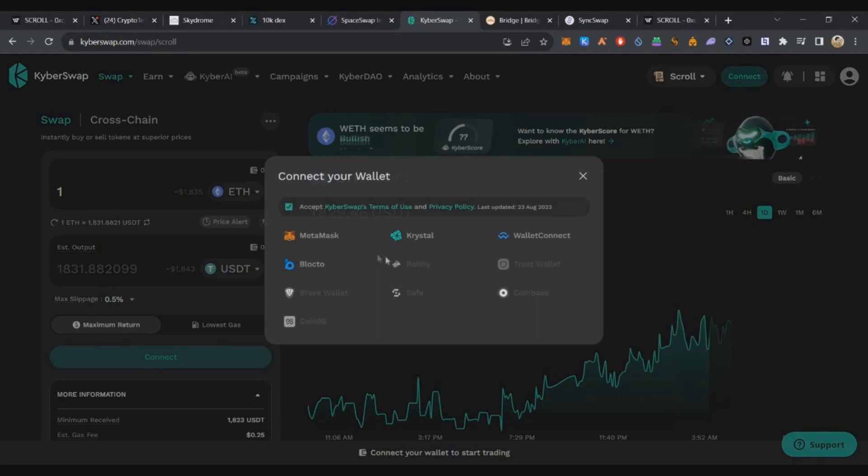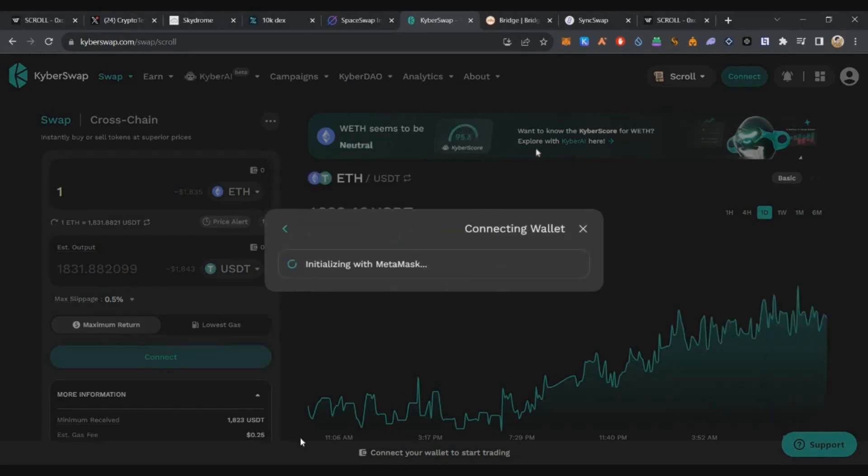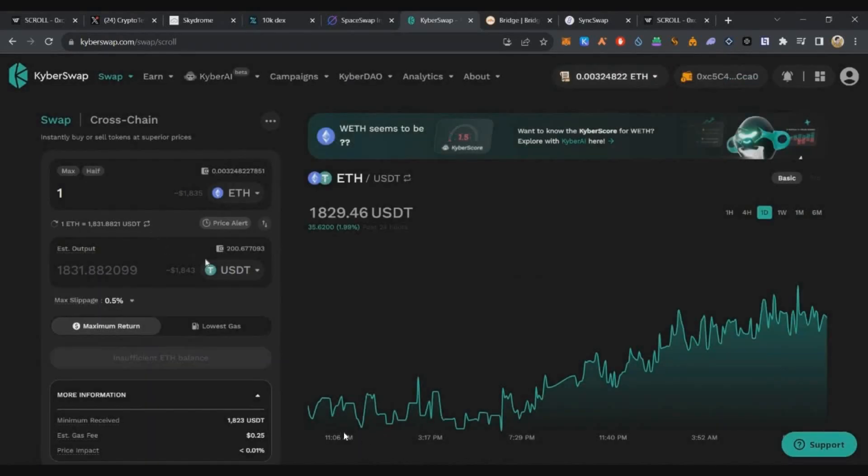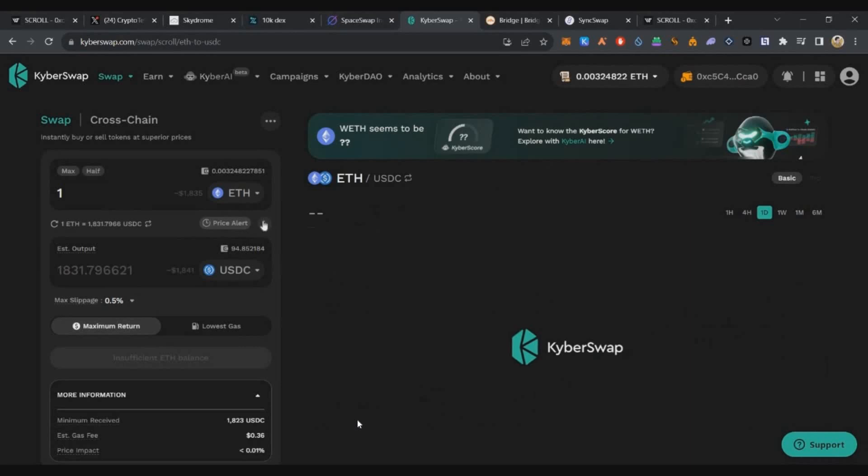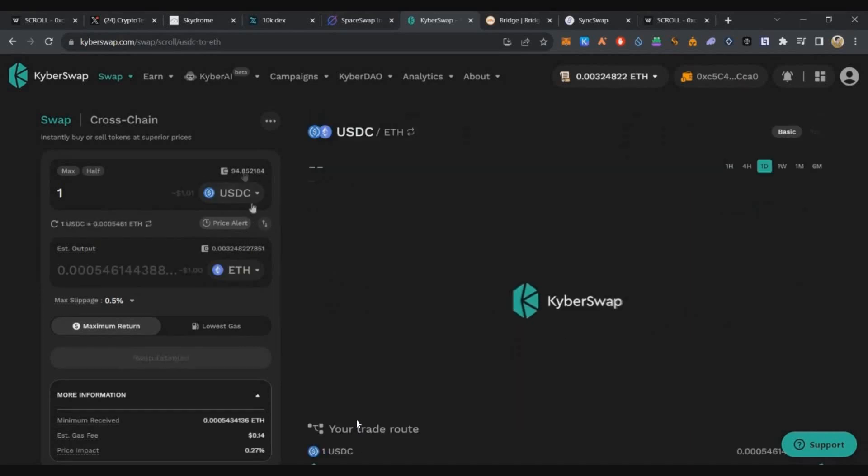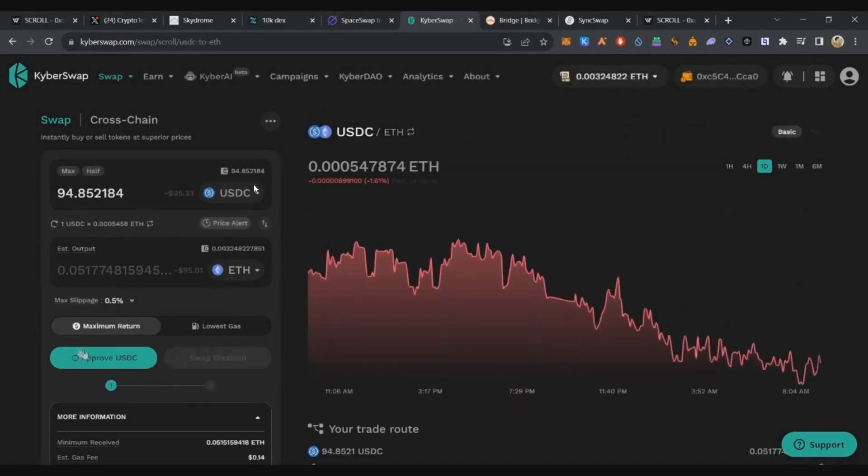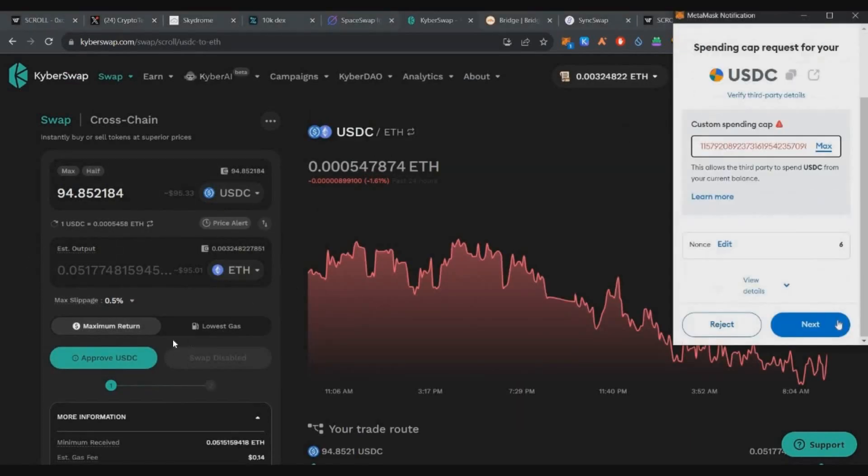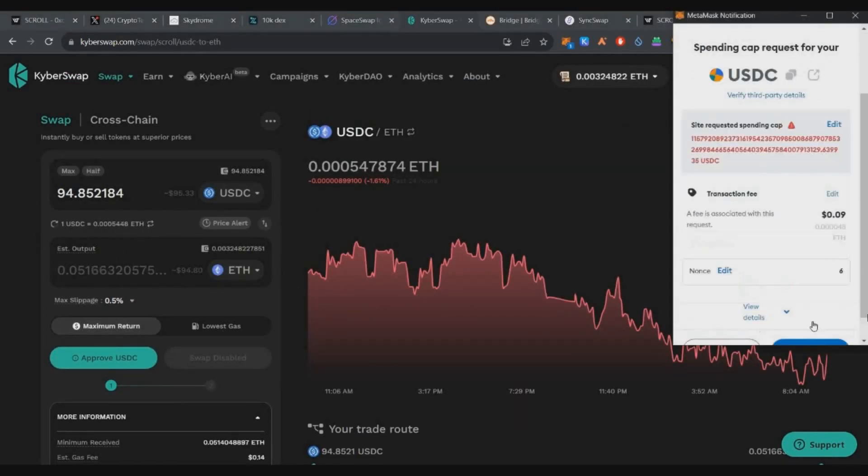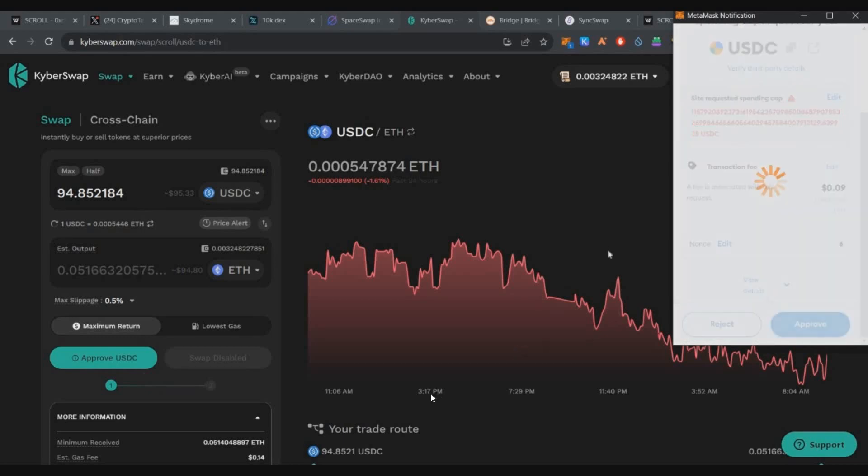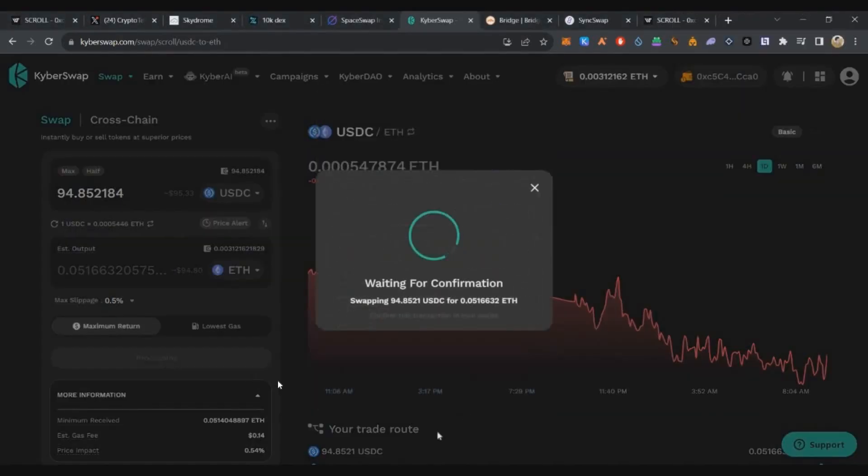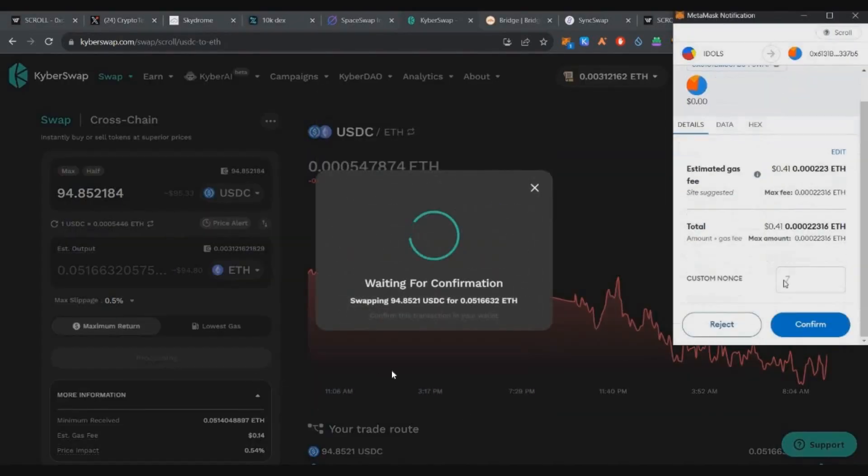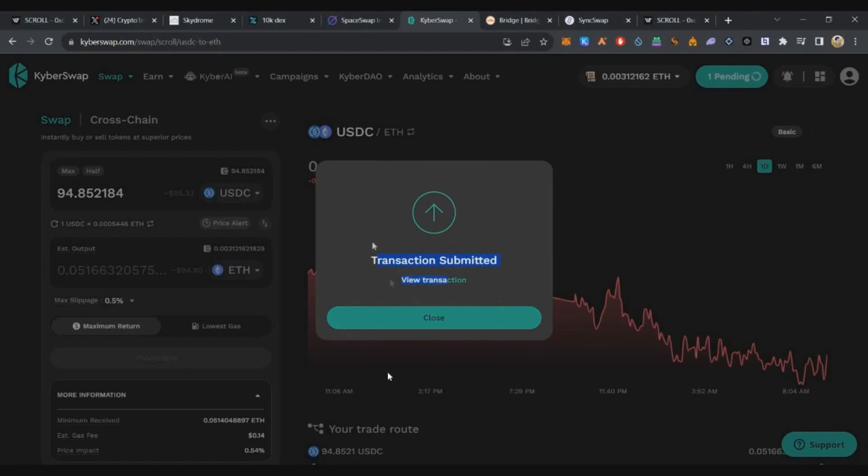On Kyber Swap, we'll connect on Scroll. Convert ETH to USDC. Confirm token approval, then swap. Swap complete. That's the second DEX.